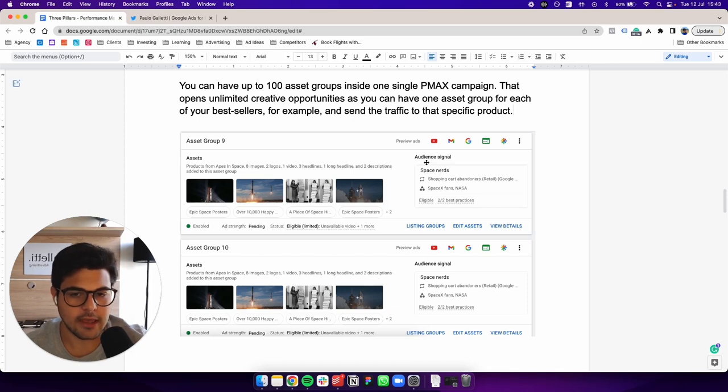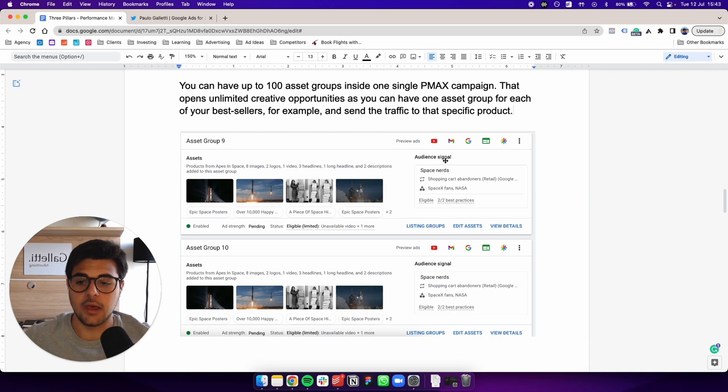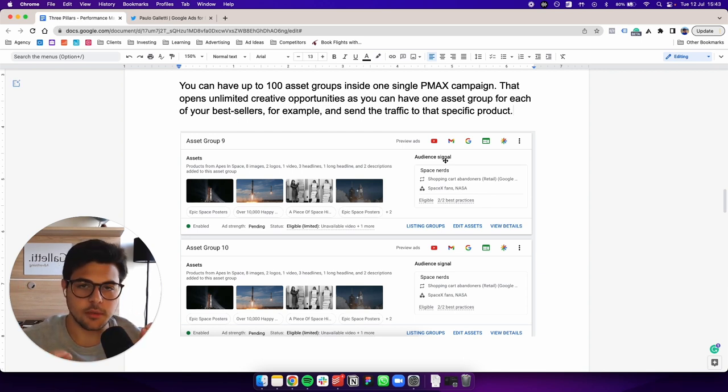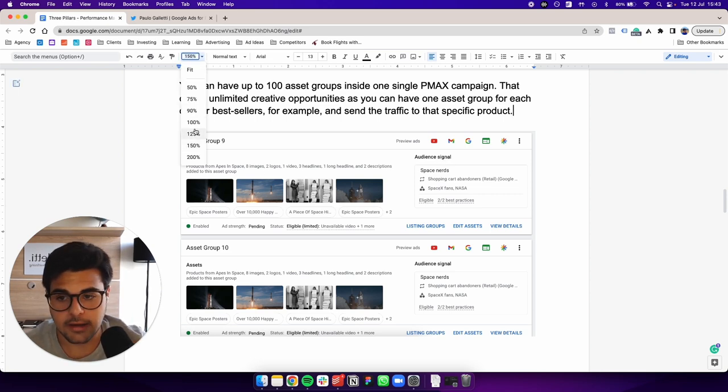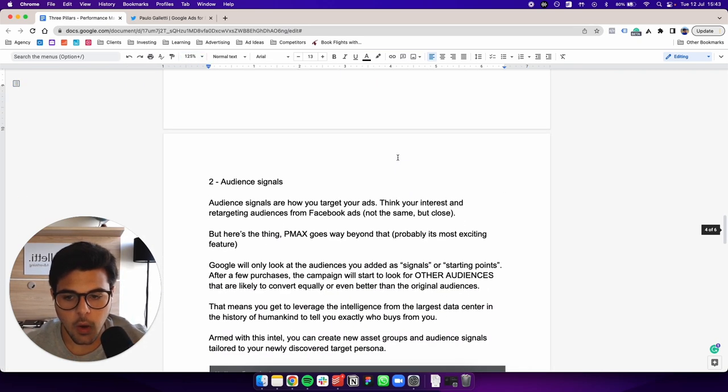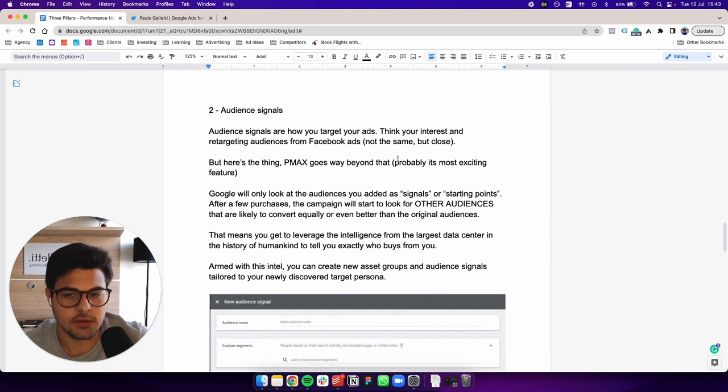Inside your asset group, you have your audience signal, which is point number two. Asset group is our pillar number one, audience signal is our pillar number two, which we are going to take a look at right now. So audience signal, what are audience signals?